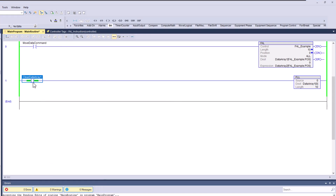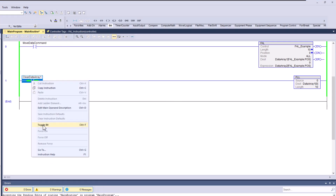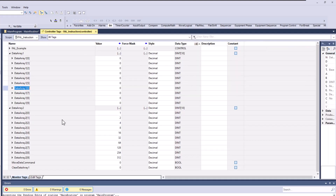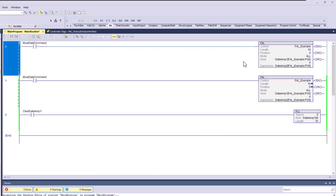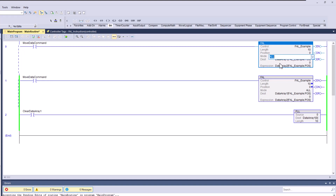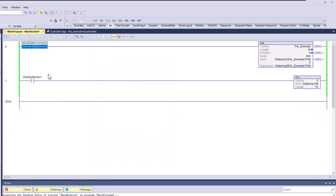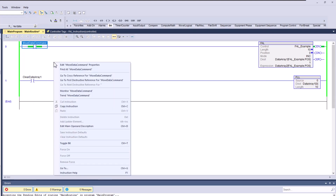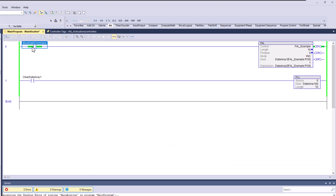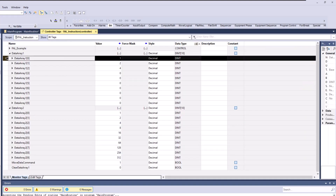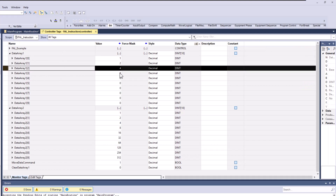Now let's clear the data. When I trigger the clear, all the data inside Data Array One is set to zero. Now if I come back and change the FAL mode back to incremental instead of 'all,' it will only move one element at a time. If I trigger it three times, we should have three points of data — and we do: we have 1, 0, 1, 2 starting to populate.